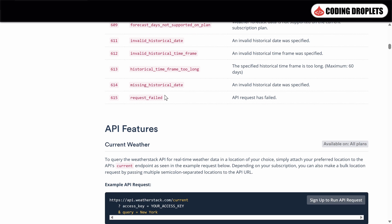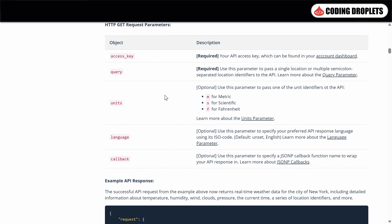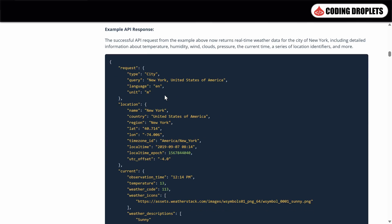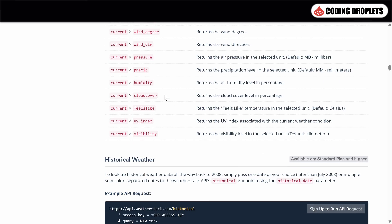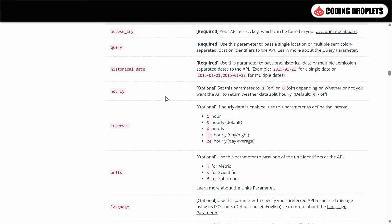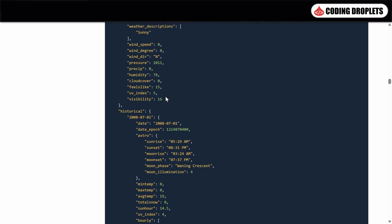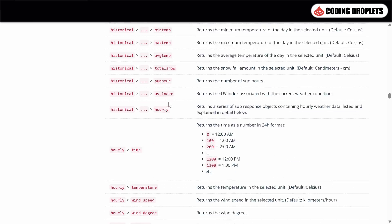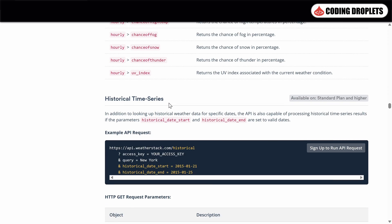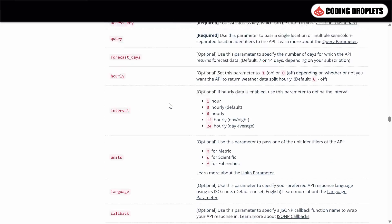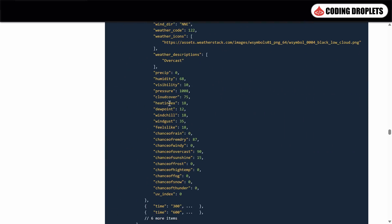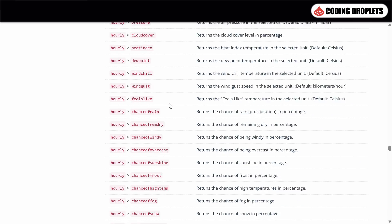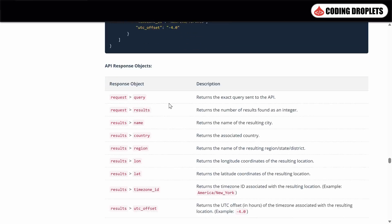Furthermore, the documentation highlights various API features, providing insight into the specific details you can receive in the API response. This knowledge will empower you to retrieve the necessary weather data for your app with precision. The documentation also covers specific API details such as the historical weather API and the weather forecast API. These sections provide information how to utilize these APIs effectively to access past and future weather data.